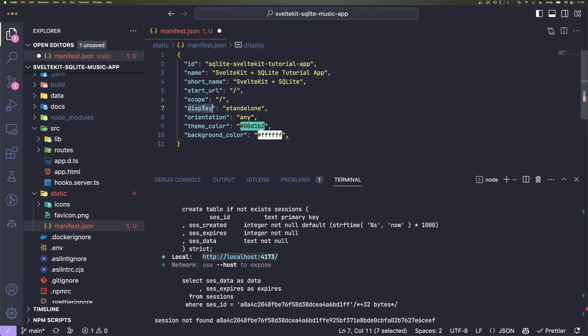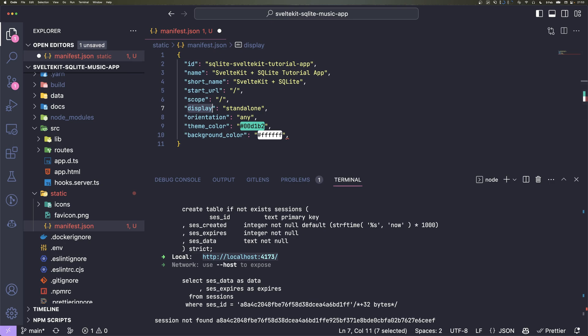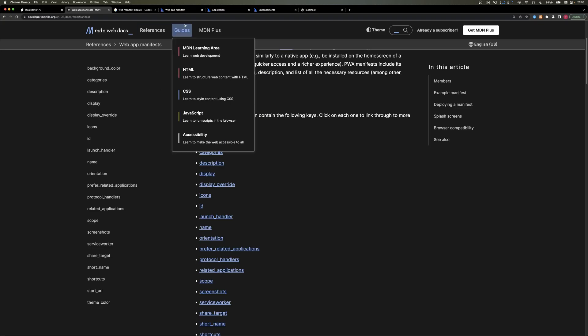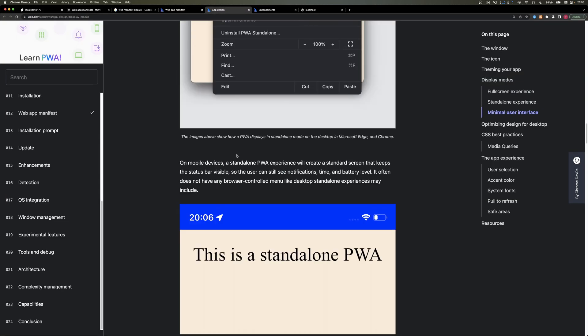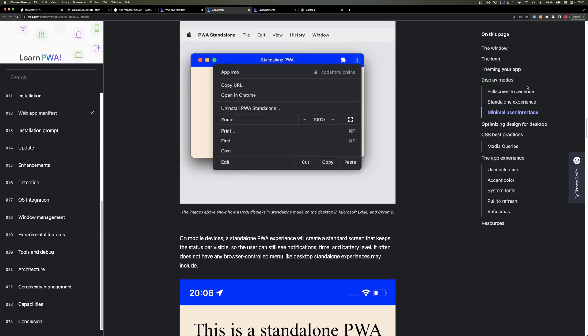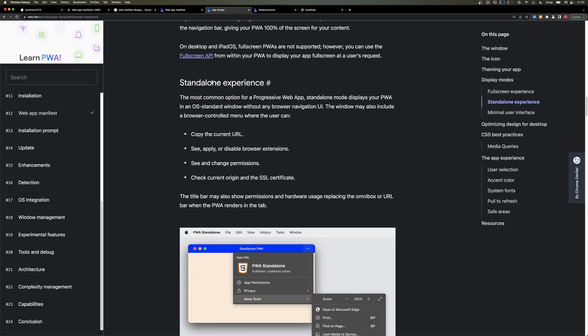The next ones are more like appearance. We have a display attribute. I use standalone—that's the most widely used one—but I can quickly show you what others are. Full screen is the first one, that's basically like in a game, for example, you use the whole screen and don't have any UI elements.